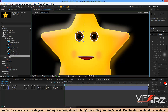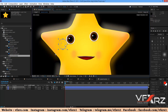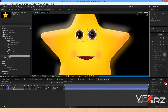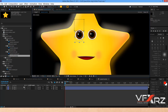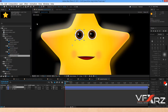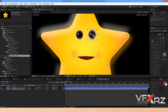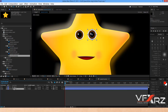For animation blinking, we have two methods. First, if your eyes have a separate layer like this, you can select your layer, then select 'Pan Behind' and change the anchor point to the center of the eye. Move the anchor point to here — very good.